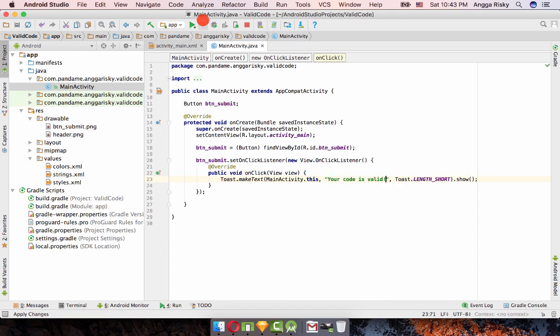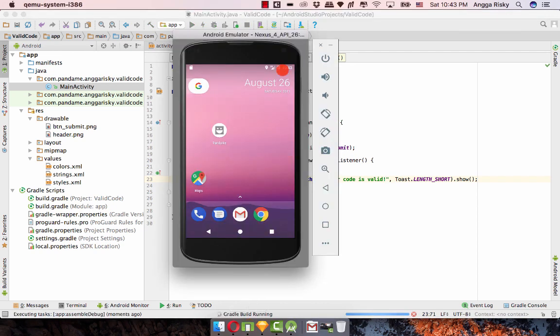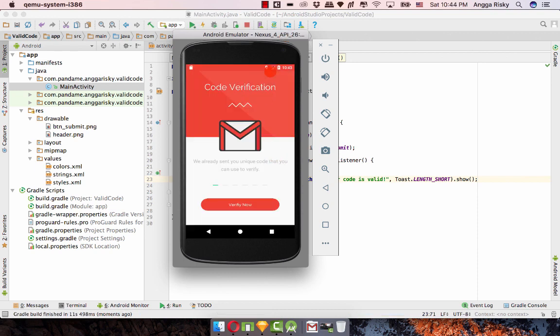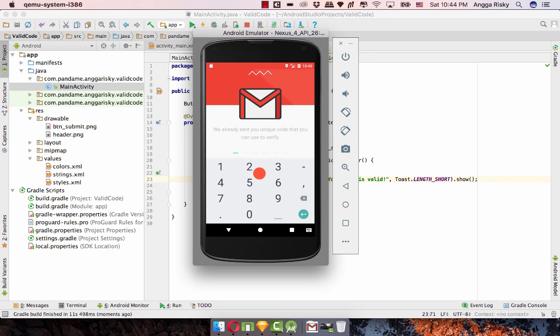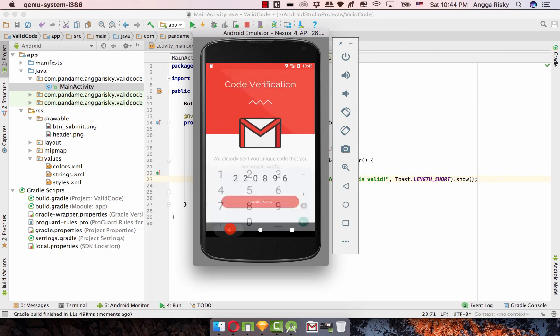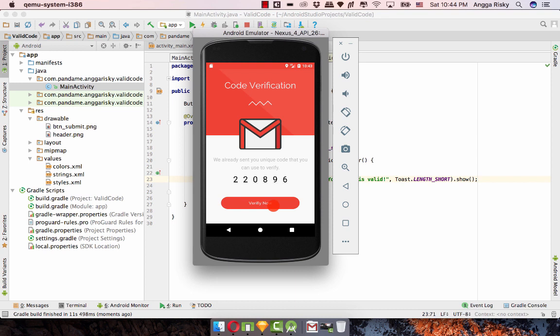Let's try it into our emulator. Okay so let's try to open and I'm going to verify. Your code is valid, congratulations.